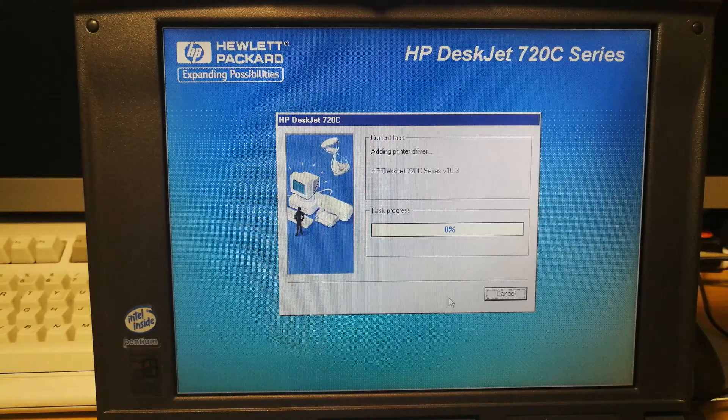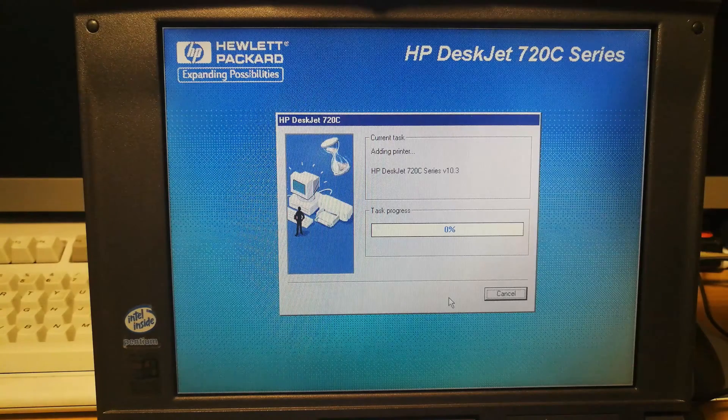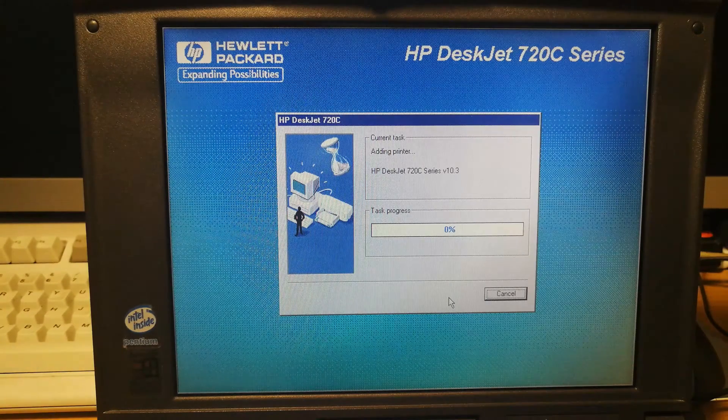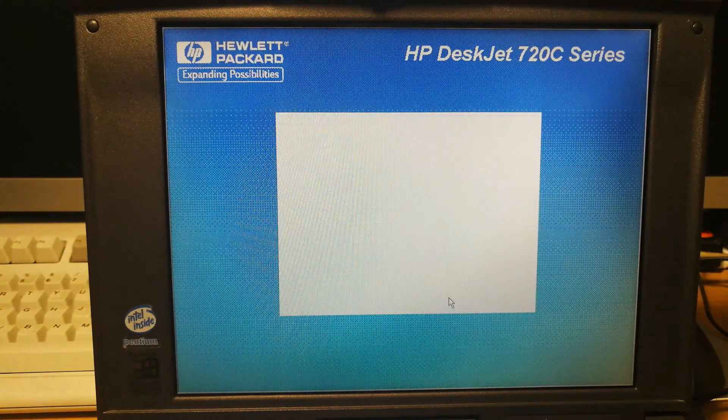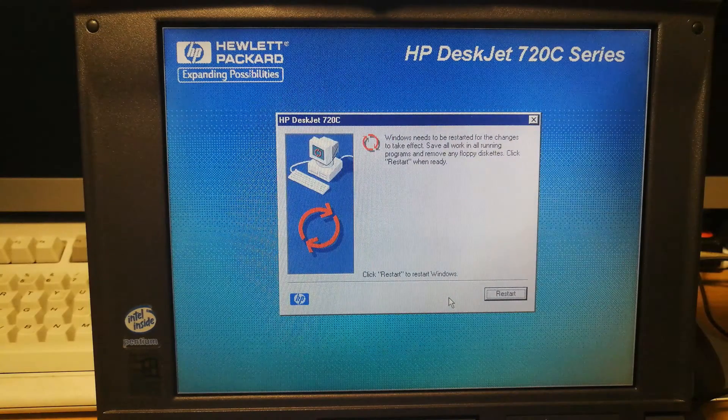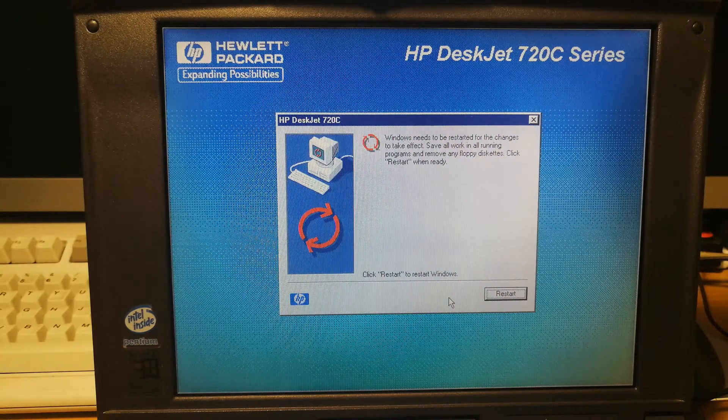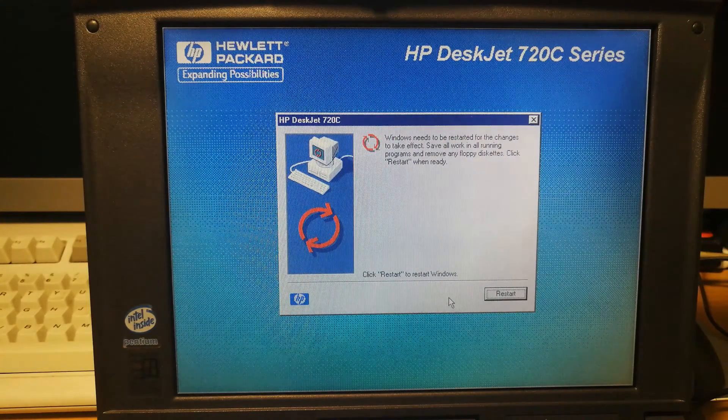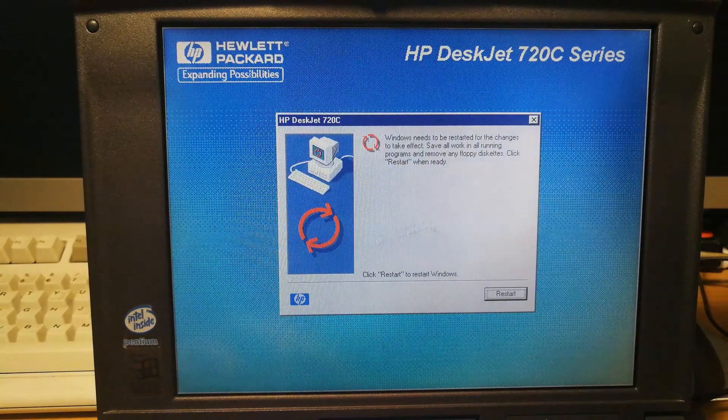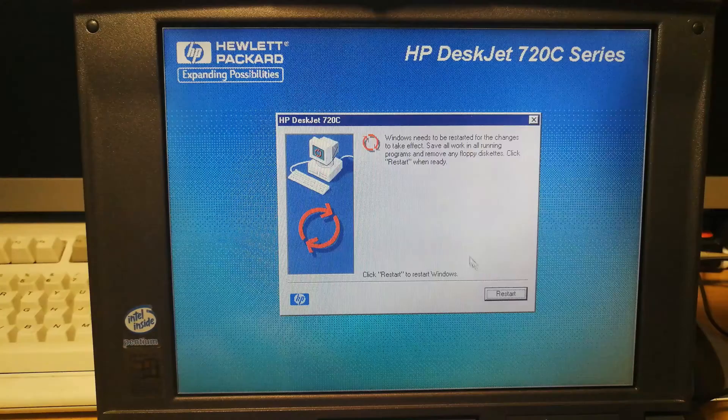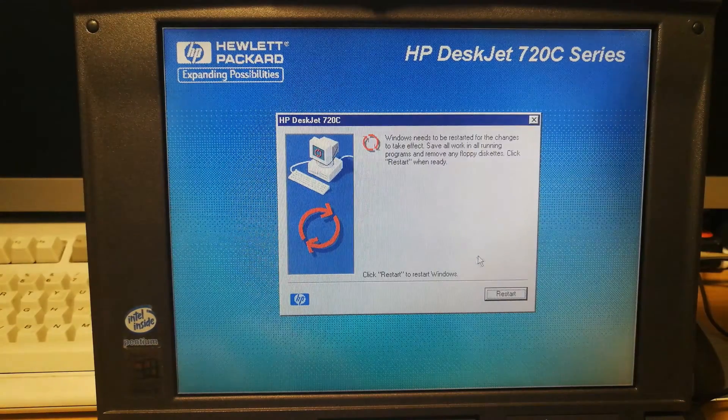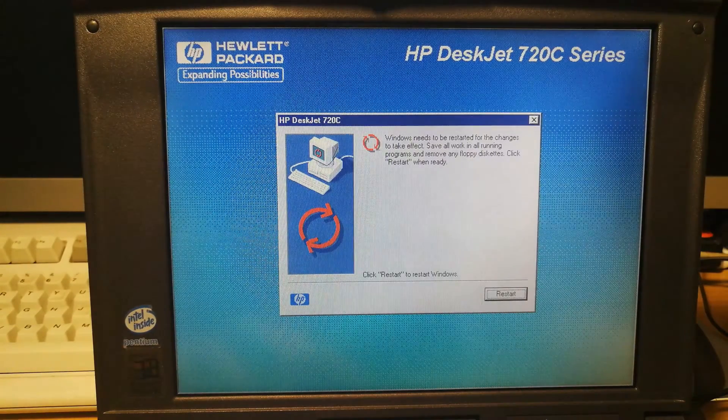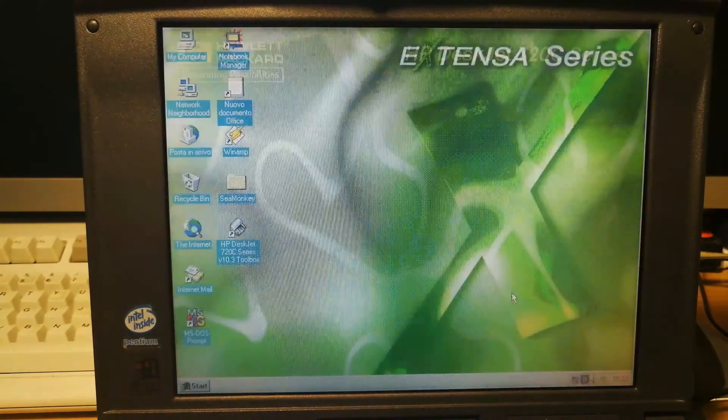Adding shortcuts. Adding printer. Windows needs to be restarted for the changes to take effect. Save all work. Working in all running programs. Remove any floppy diskettes. Click restart when ready. So let's restart the computer.